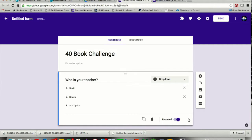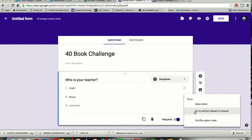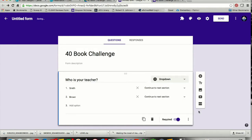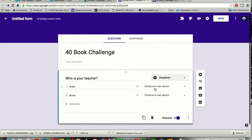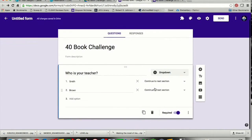I'm going to make this a required question. And then where this dot dot dot is, that's going to go to a section based on answer. So that's going to put a little drop-down box menu here where later on I can come back in and fill in where the students should be going based on the answer that they've selected.